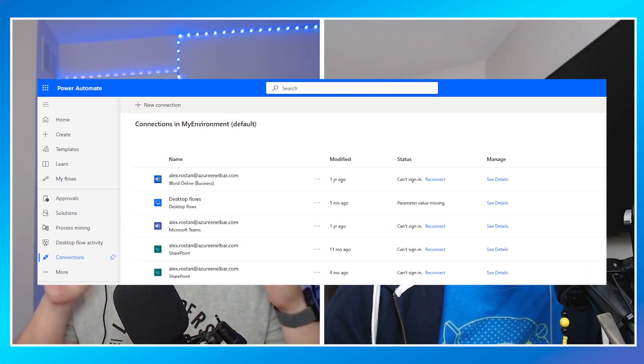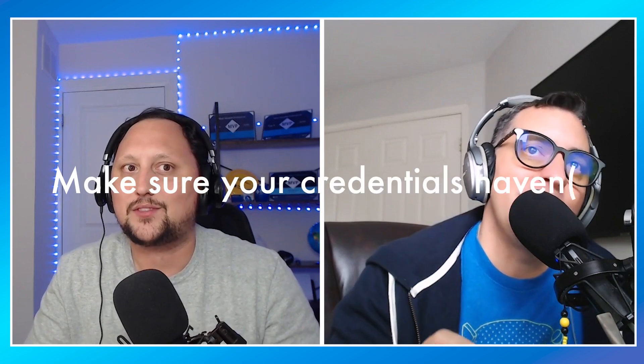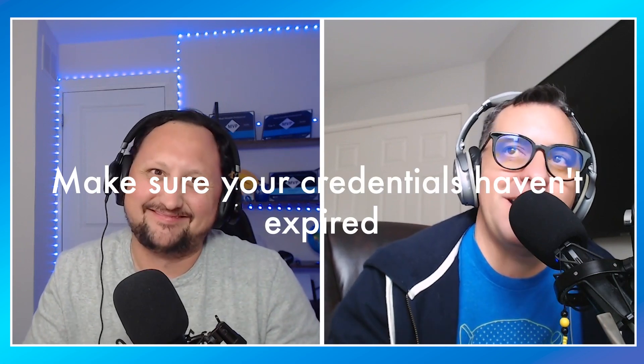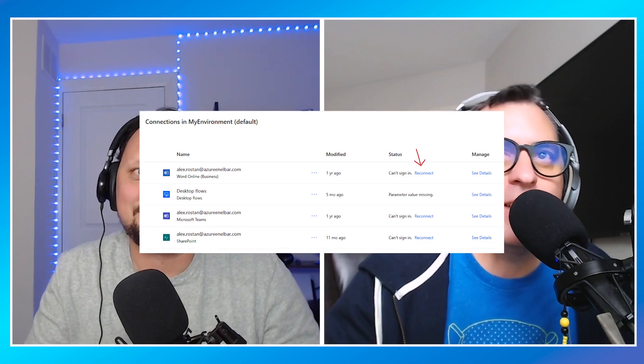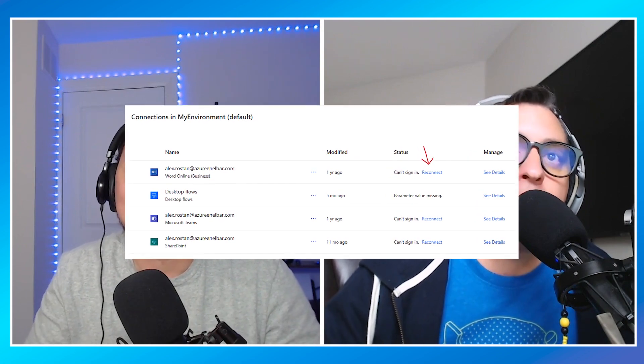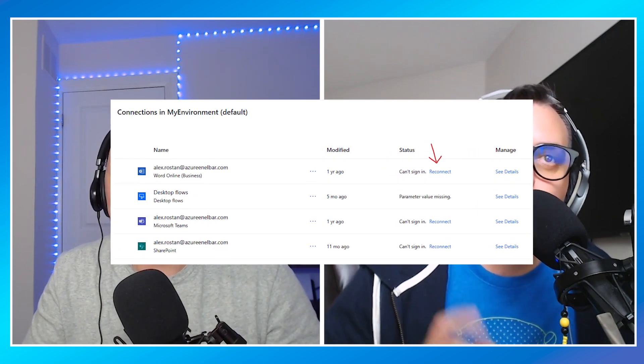The fix is pretty simple — go to the connections tab and re-authenticate the service. Make sure your credentials haven't expired, because sometimes connections lose authentication, especially after password changes. Go to your flow, open the connection, click the 'Fix Connection' link, reconnect, run the flow again, and you should be good.